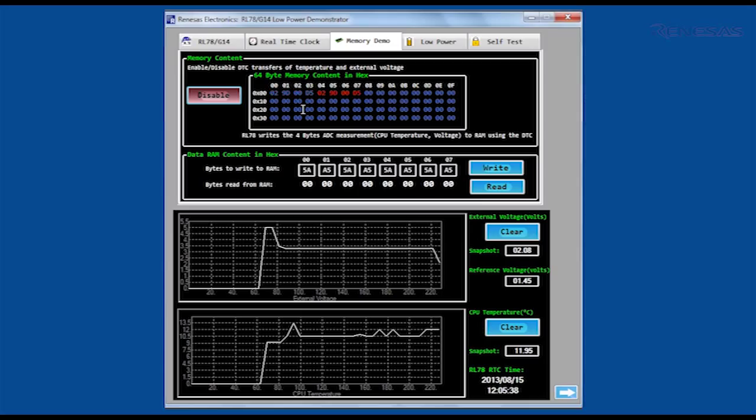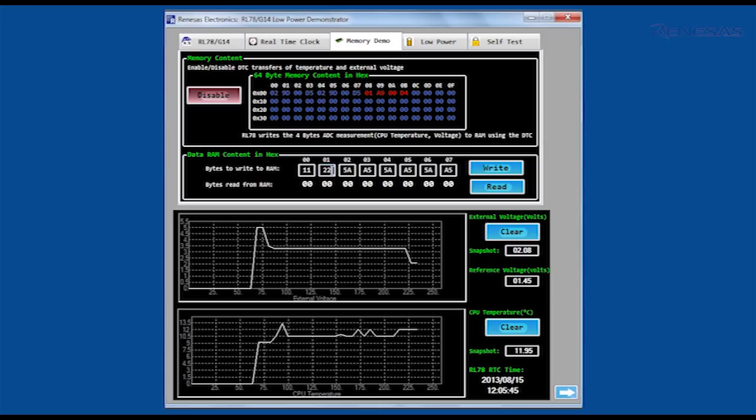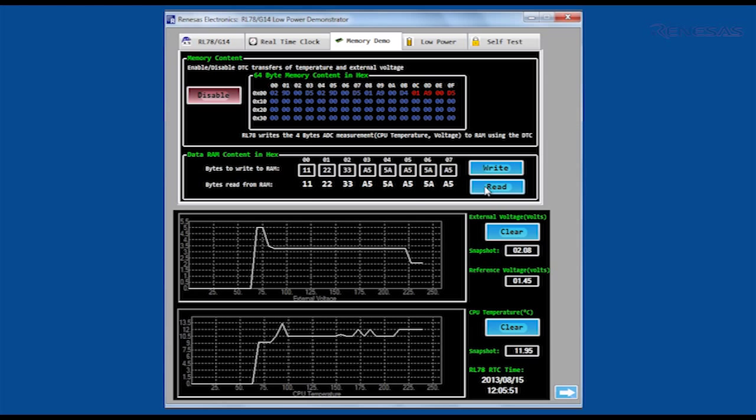A further window is used to write to and read from another area of RAM. This function can be used to demonstrate RAM retention in stop mode and the RAM protection feature on the low-power and self-test tabs we will now explore.